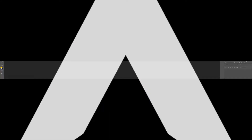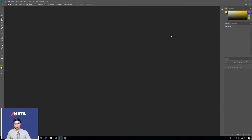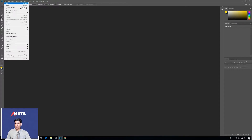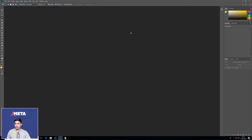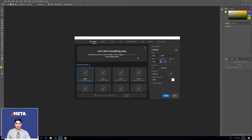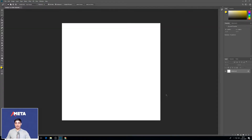Let's head over to Photoshop. I'm going to click on File > New. I'm going to create a document with all the basic settings — 1000 by 1072, RGB — and click Create.